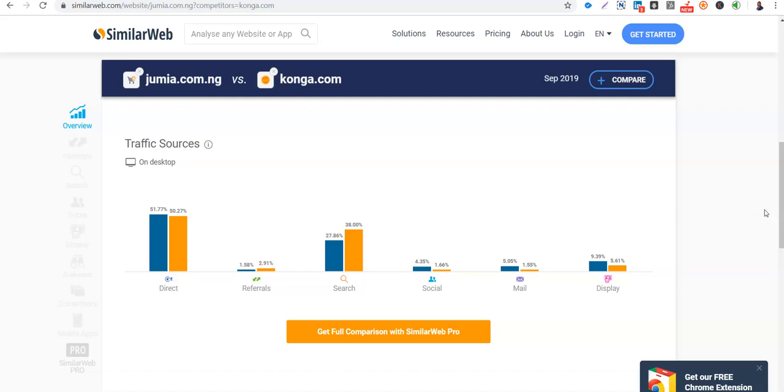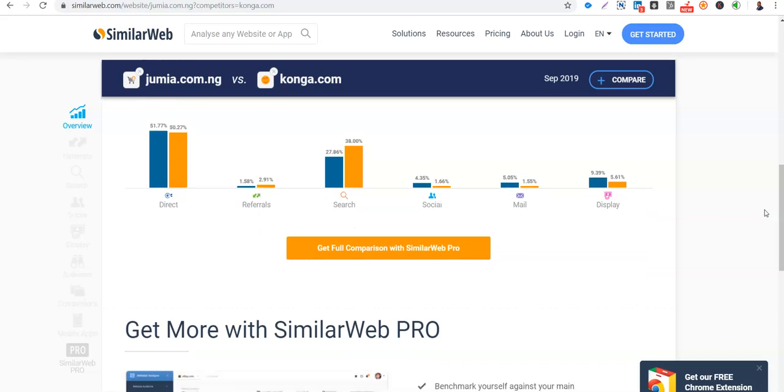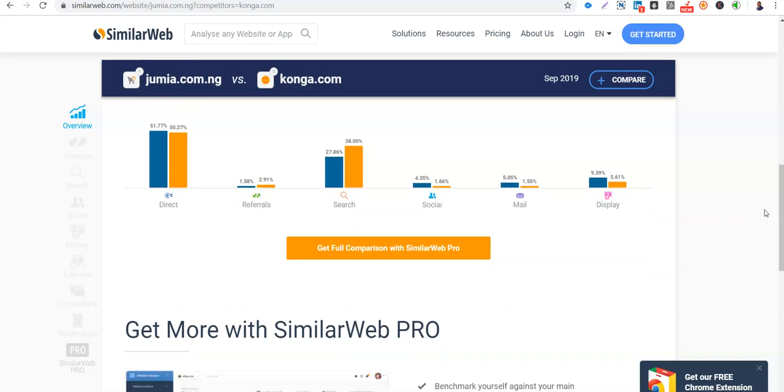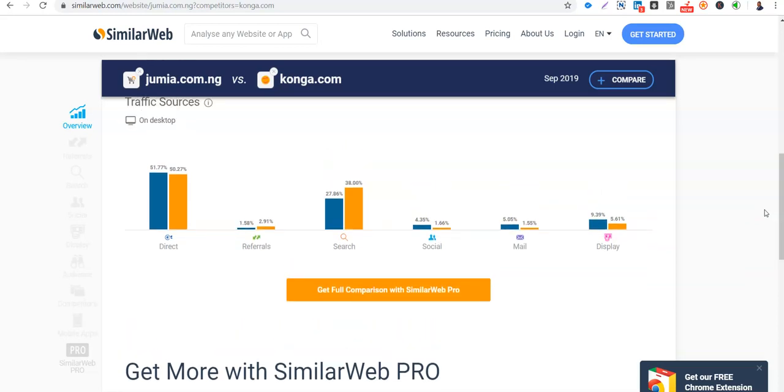We want to see details below. Then social media too. Konga is very very poor. Jumia is doing better. For email, Jumia is doing more in email marketing than Konga. Then display, Konga is doing very very well, 9.39% while Konga just 5.6%. So you can see.